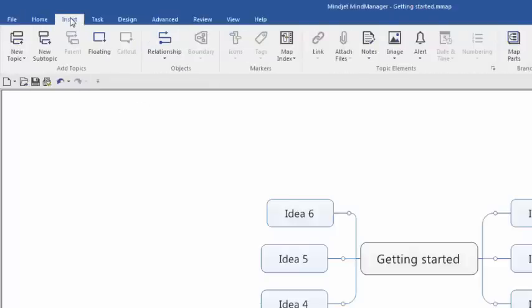Next is the Insert tab. As its name implies, the primary focus of this tab is adding content to your mind maps.